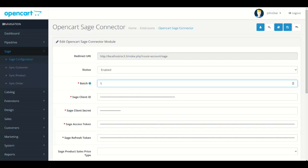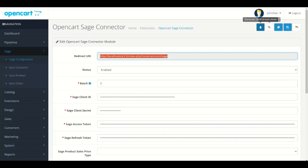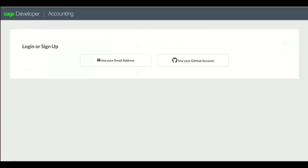Now copy the redirect URI from here. Click the Generate Client ID and Secret button. It will open the Sage Developer page.